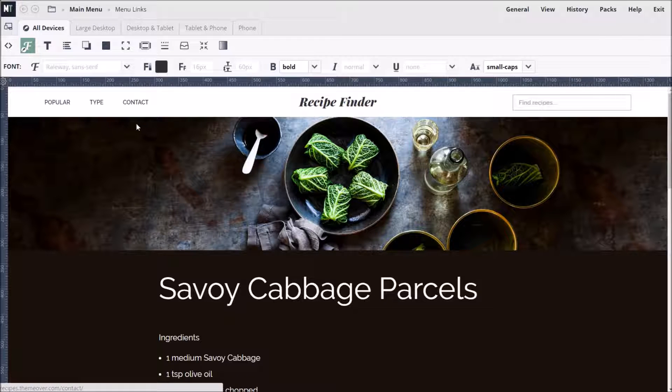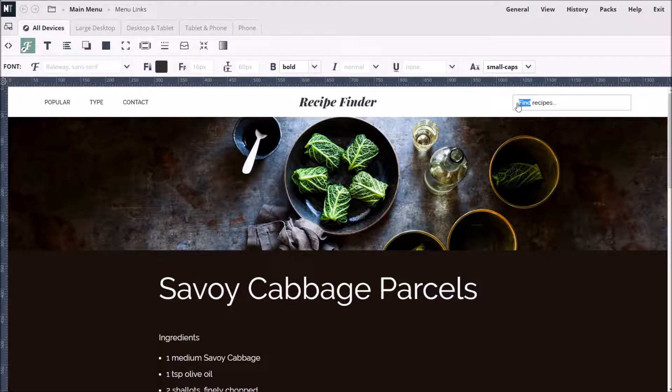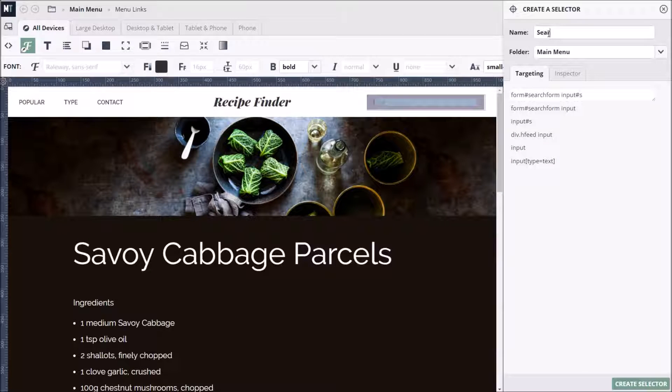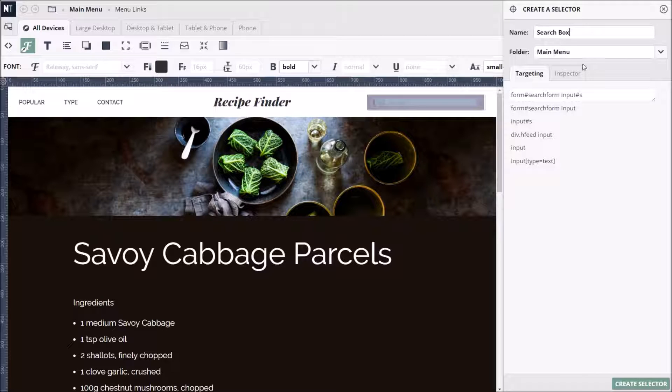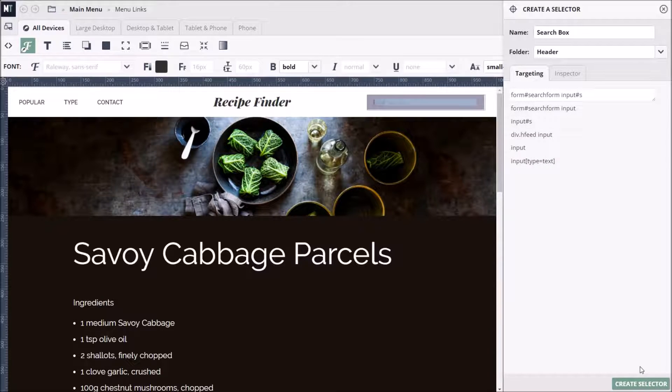Now, let's style the search box. As always, we start by double-clicking the search box. Give it a descriptive name, such as search box, and save it in the header folder this time.